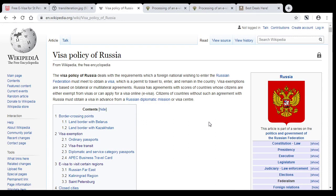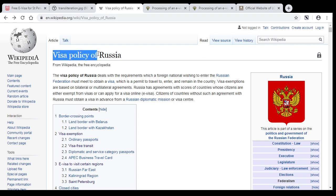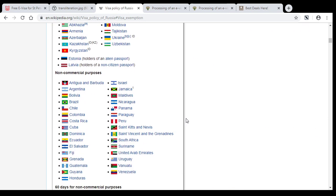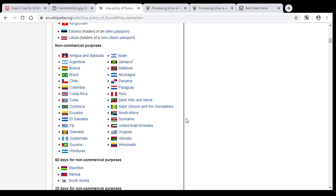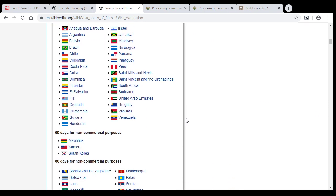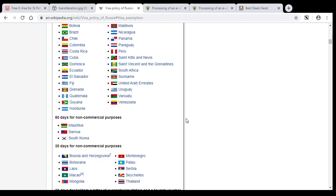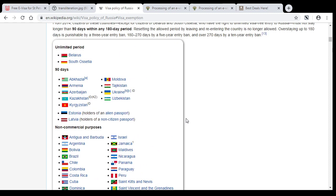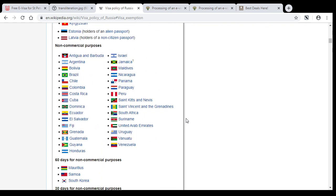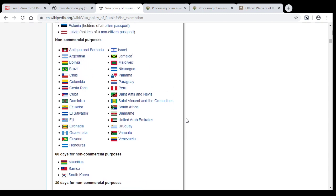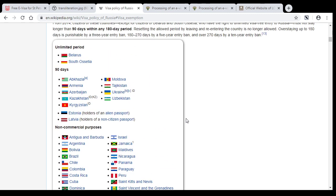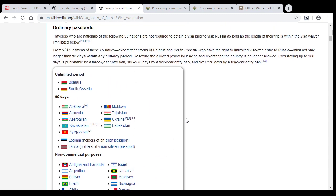First of all, check out whether you can visit Russia without visa at all. Go to Wikipedia page about visa policy of Russia and click to visa exemption link. In this list you can see countries which citizens can visit Russia without visa. If you are from one of these countries, then just pack your bag and come to Russia.